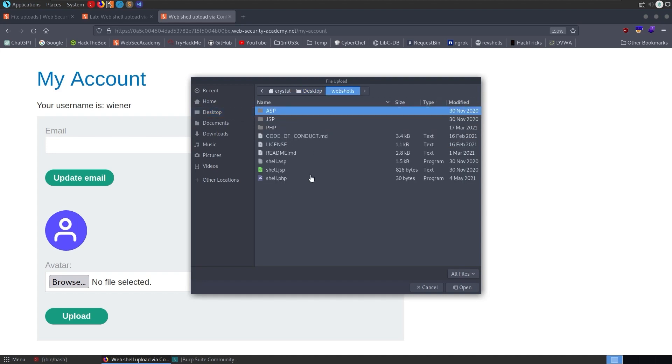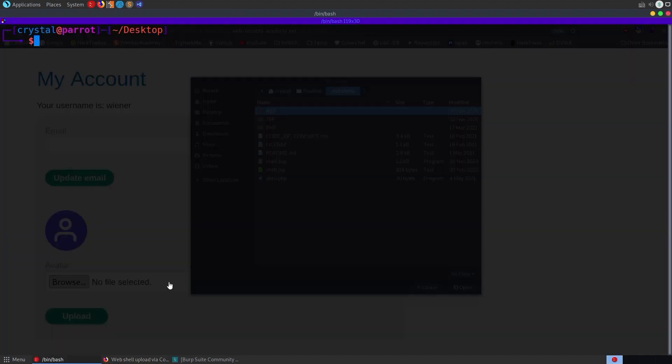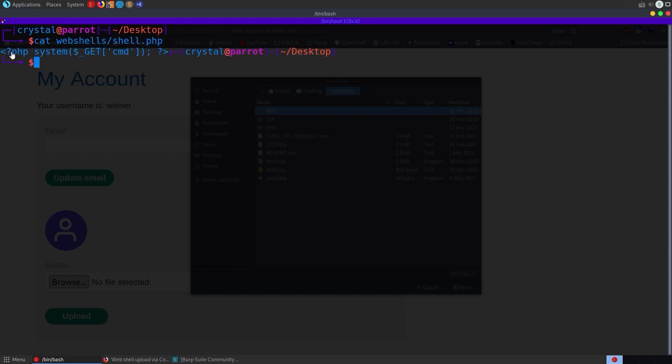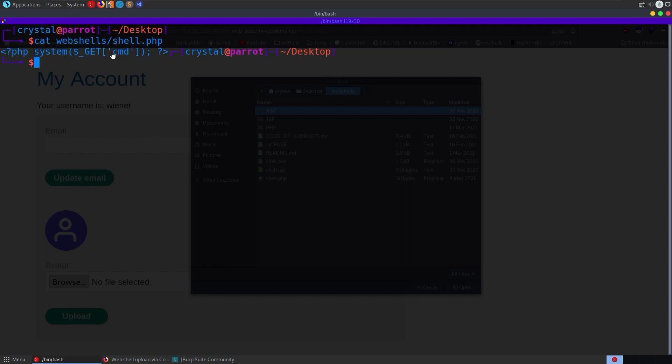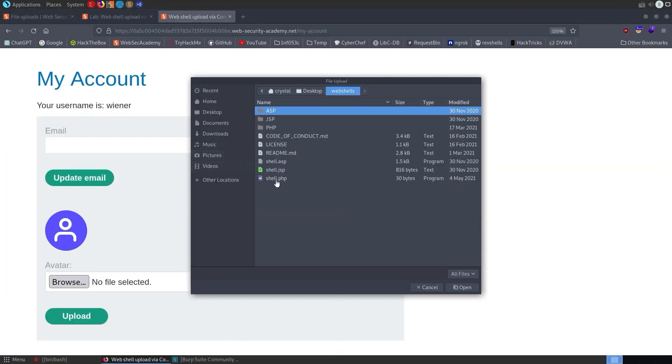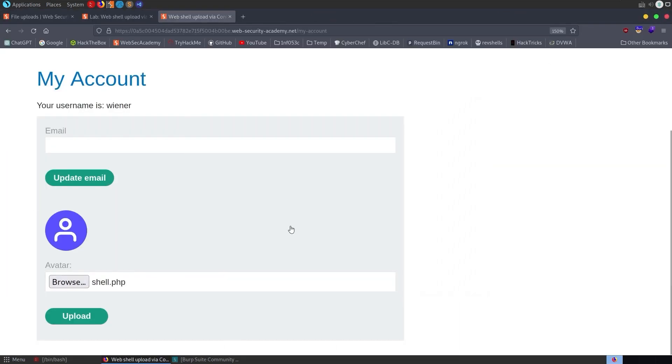I'm going to upload a web shell here. I just have this default PHP web shell. Shell.php. Very simple web shell. It's literally just the PHP script which is going to call system. Then it's going to use the GET parameter CMD as the input to system. If we provide CMD equals LS, this is going to replace this bit with LS and then call system LS, which is going to do exactly that. Let's try it. Let's upload PHP.